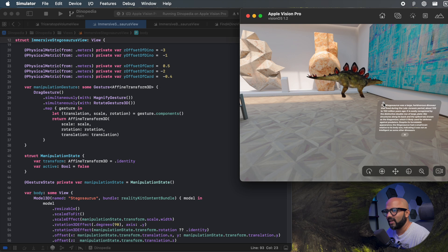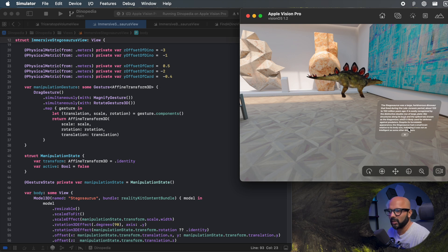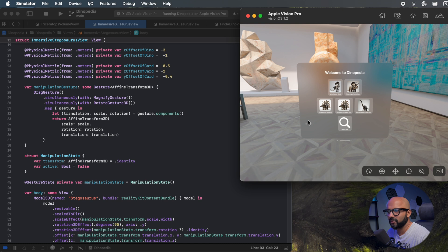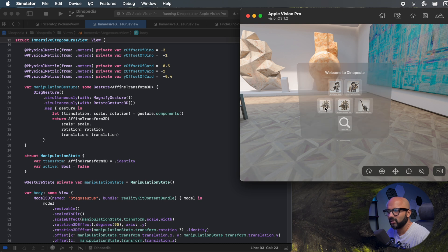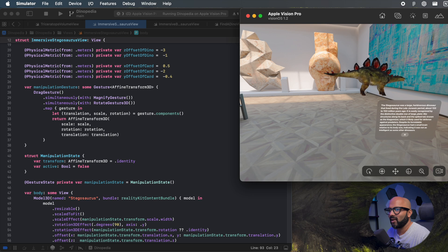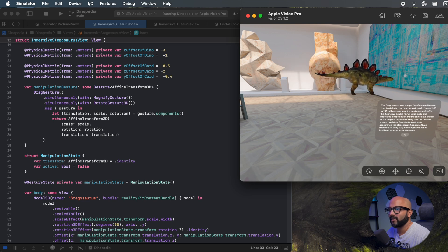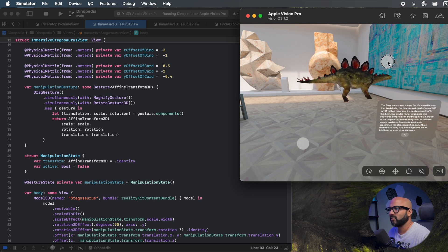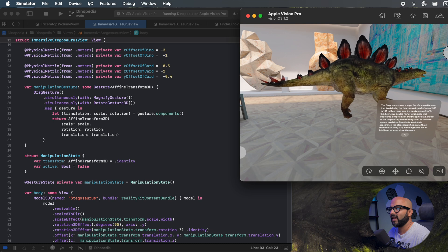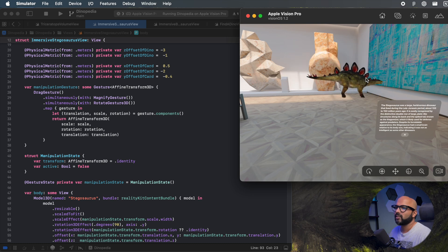You can see that we have a panel of text with the glass background effect on it. There's a close button — when you press it, we go back to the previous view. Let's load it again. You can see that our model is something we can manipulate: we can translate it, scale it, and rotate it. Let's take a look at how this was made.